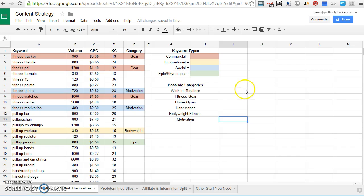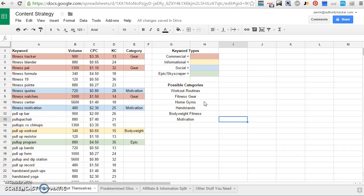The other thing I like to do, the second part of this equation, is to start brainstorming and organizing these keywords into possible categories. These don't have to be set in stone. These are just guesses based at a quick glance, the keywords that I'm finding.